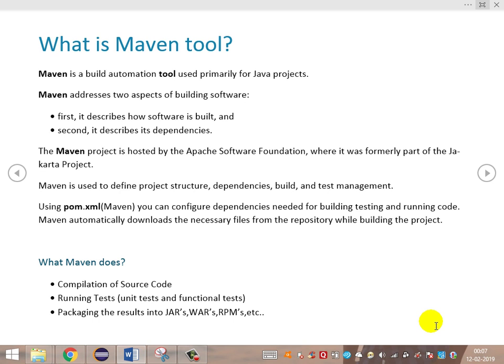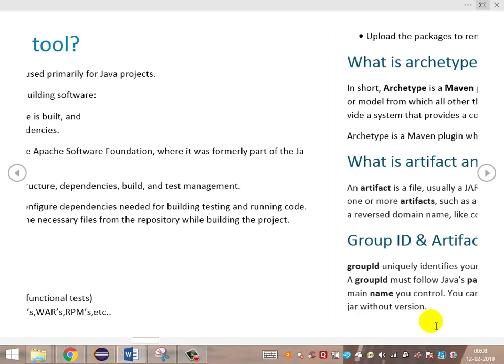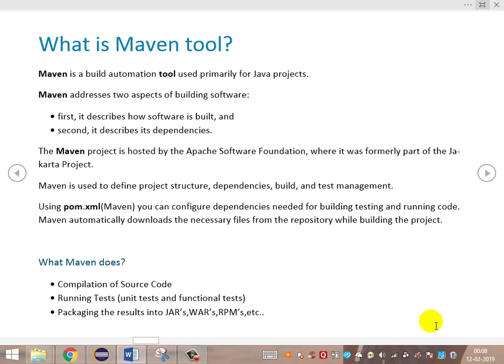As a quick recap of what Maven does: compilation of source code, running test cases — unit testing and functional tests — then packaging the test results into JAR, WAR files based on the required packaging format, and then uploading the package to the remote repository. This is what Maven does in brief.